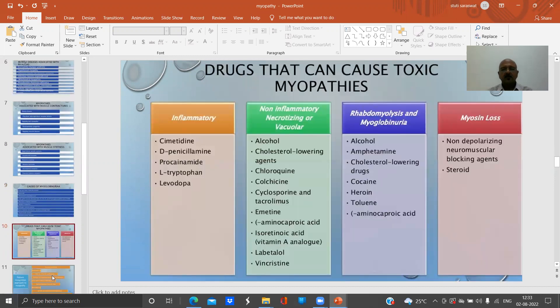The drugs that can cause toxic myopathies vary by type. Inflammatory myopathy can be caused by cimetidine, D-penicillamine, procainamide, L-tryptophan, and levodopa.